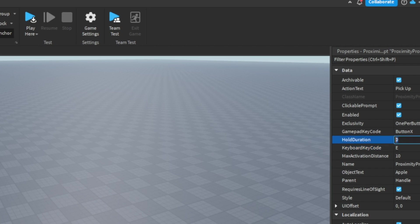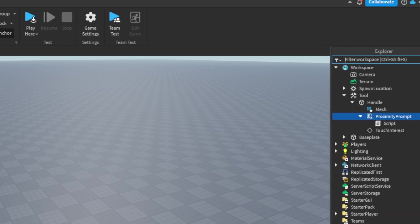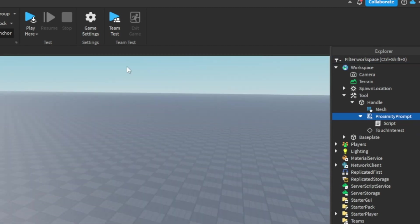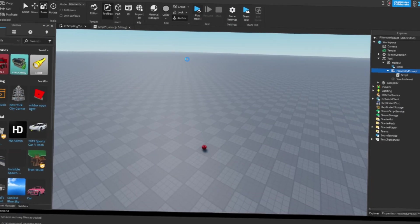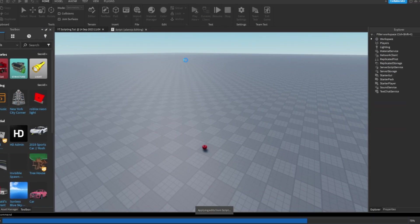So I can change it to a different key if I wanted to. And I can do the hold duration. I'm going to do 1.5 seconds they have to hold it for. And there you go. So now I customized my proximity prompt. So we're going to play the game now and see if it works. So we're going to load in.